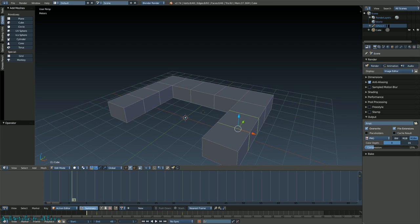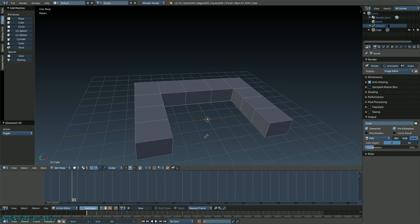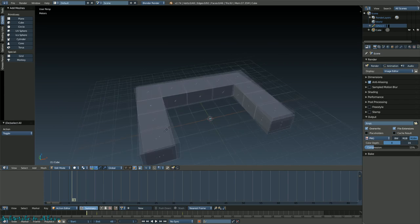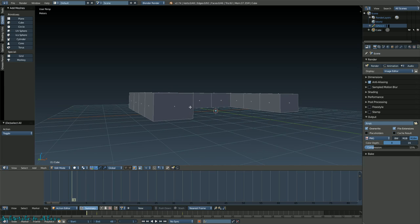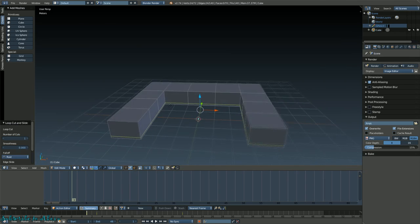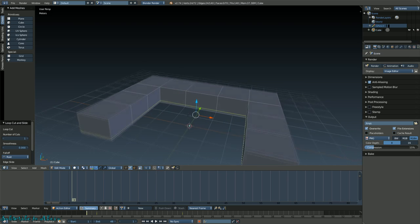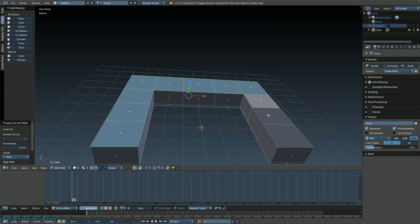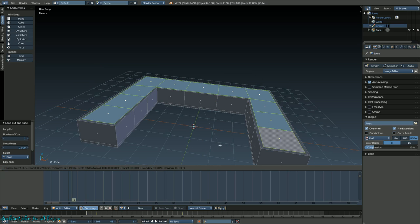Now you have these faces to work with. The next step is to use the same loop tool - put a loop on the bottom portion so you click this, but in this case you have to slide it down just slightly. Then I'll select all the top faces here. Press I - that's the inset tool.